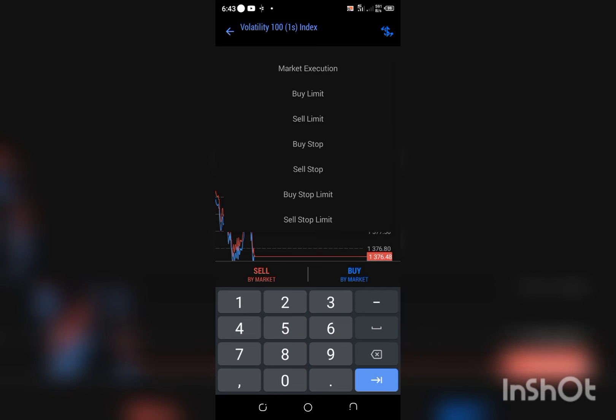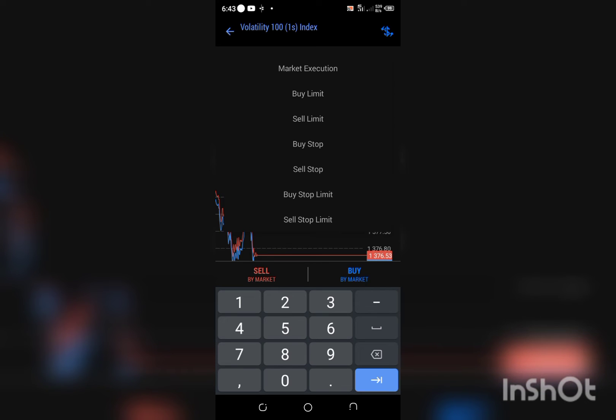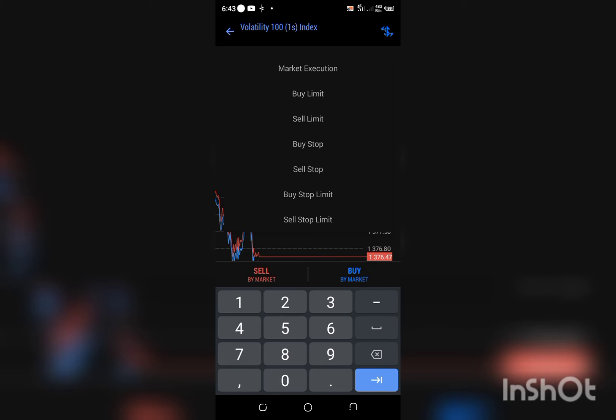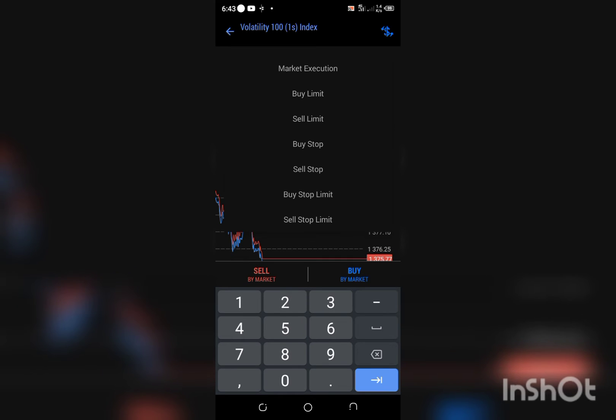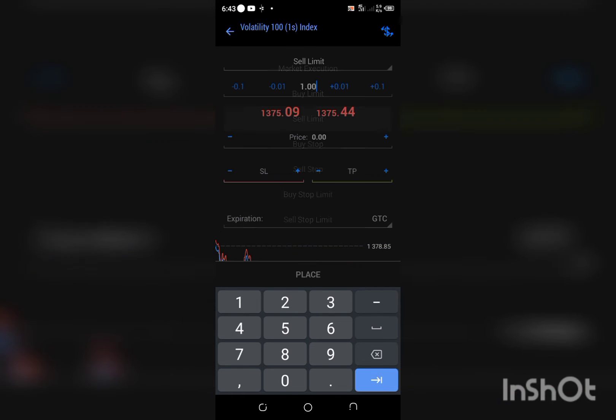Buy stop means the trade is already moving up, but you already analyzed your trade and you're telling it, once you get to this particular aspect, please let it keep buying up. Same thing with sell stop. I'm just going to click on sell limit for this trade.